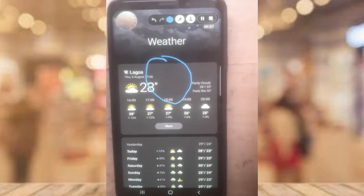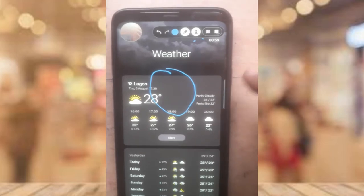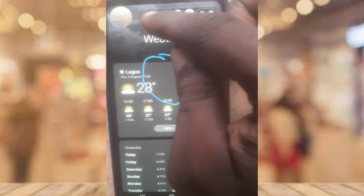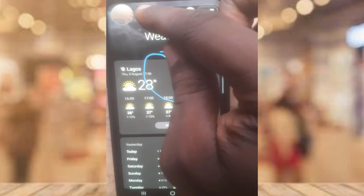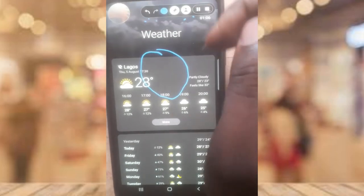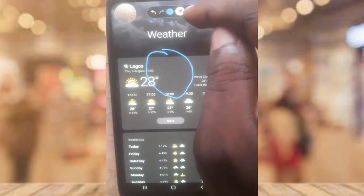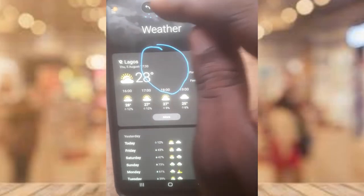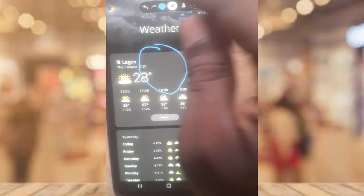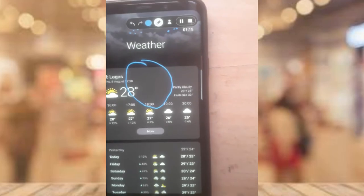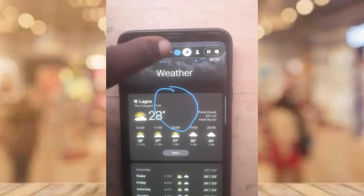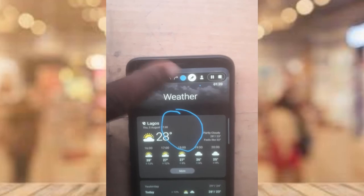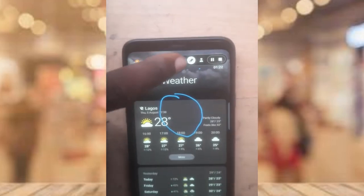If you want to undo any drawing, press the undo button at the top right. You can tap undo multiple times to clear everything you've drawn so far. To disable the face cam, tap on that icon again and it will be disabled.